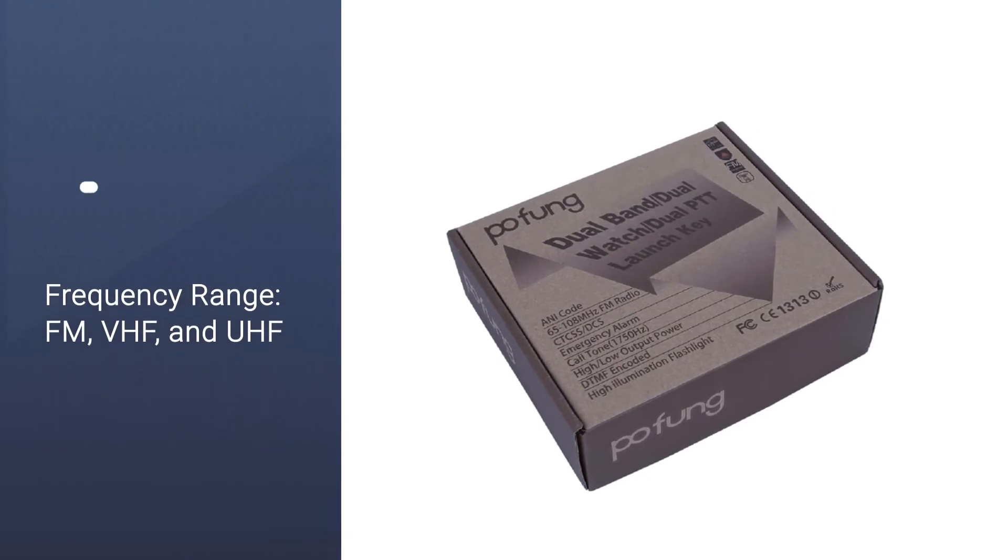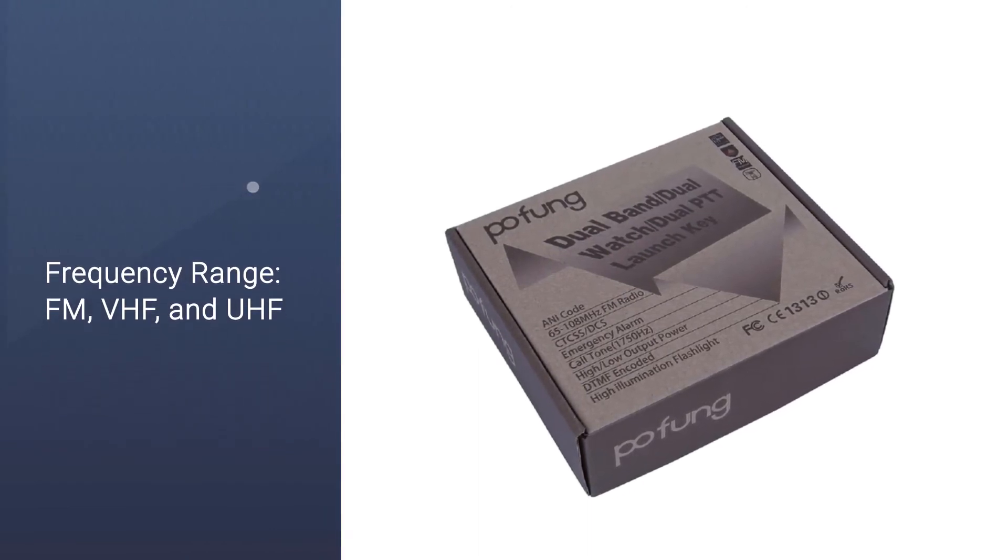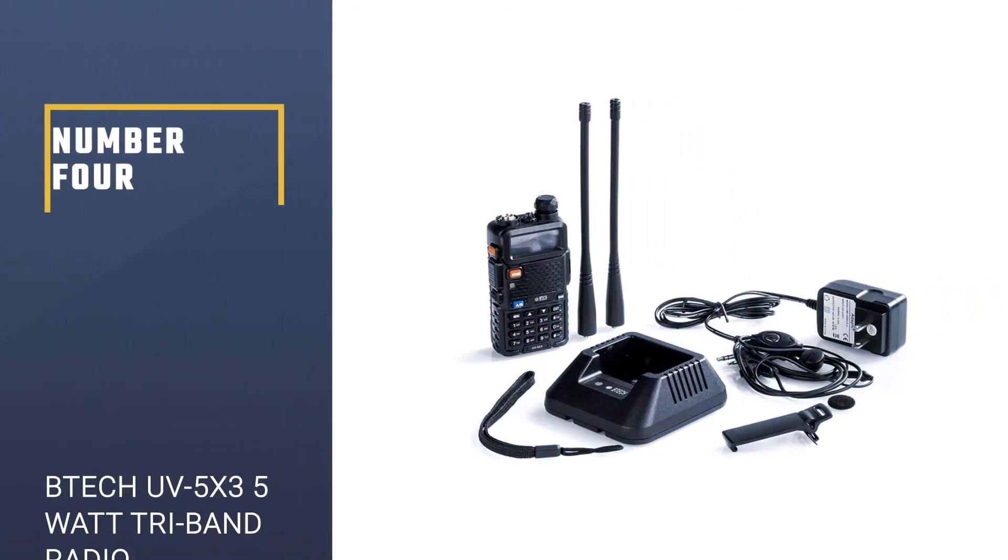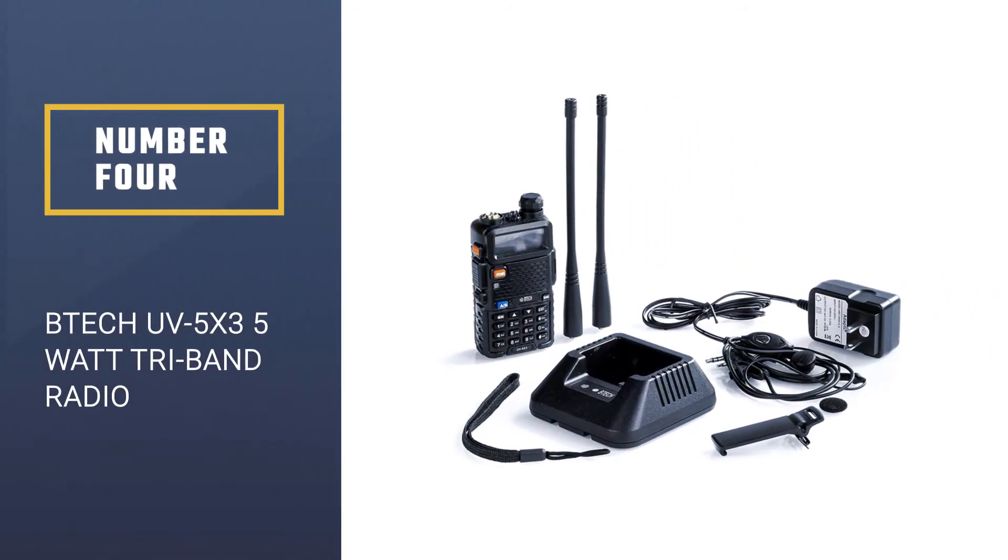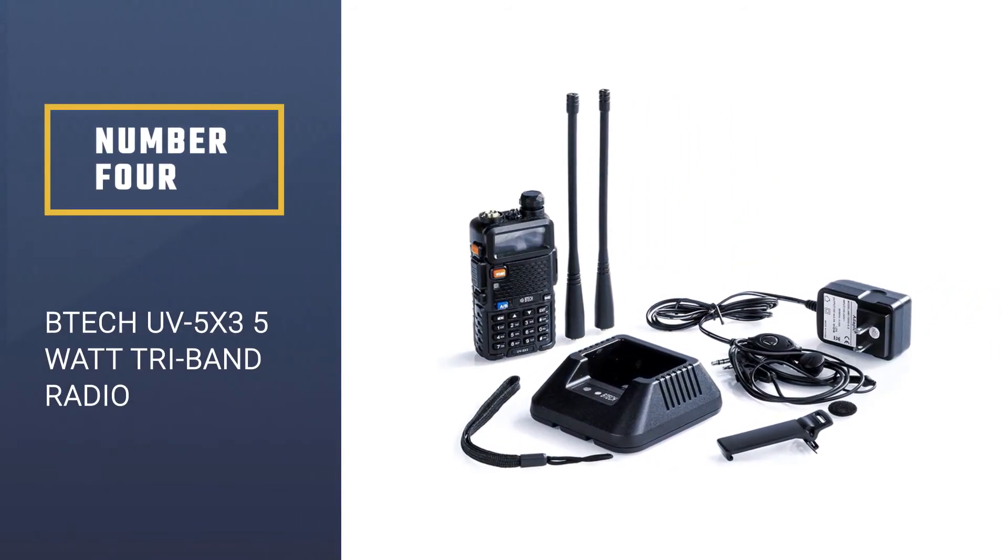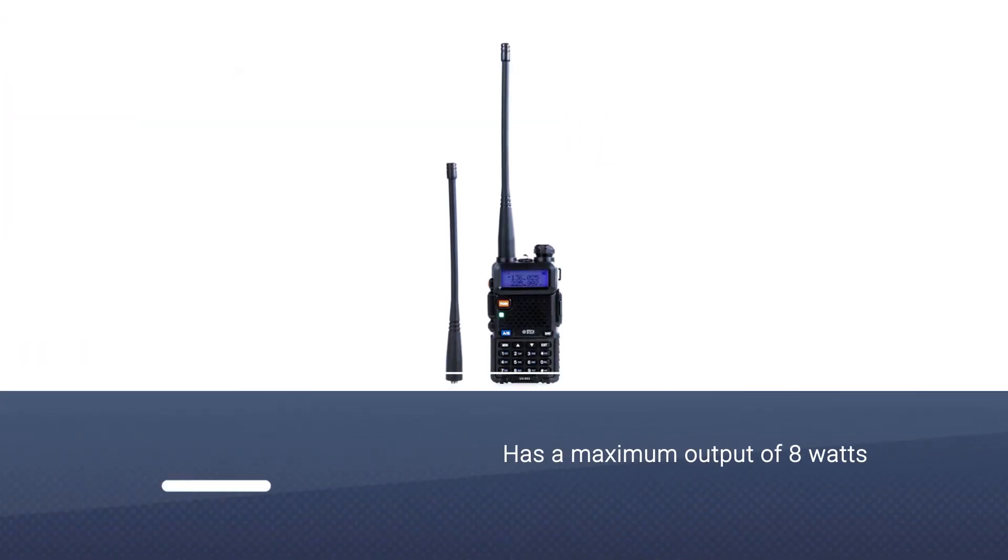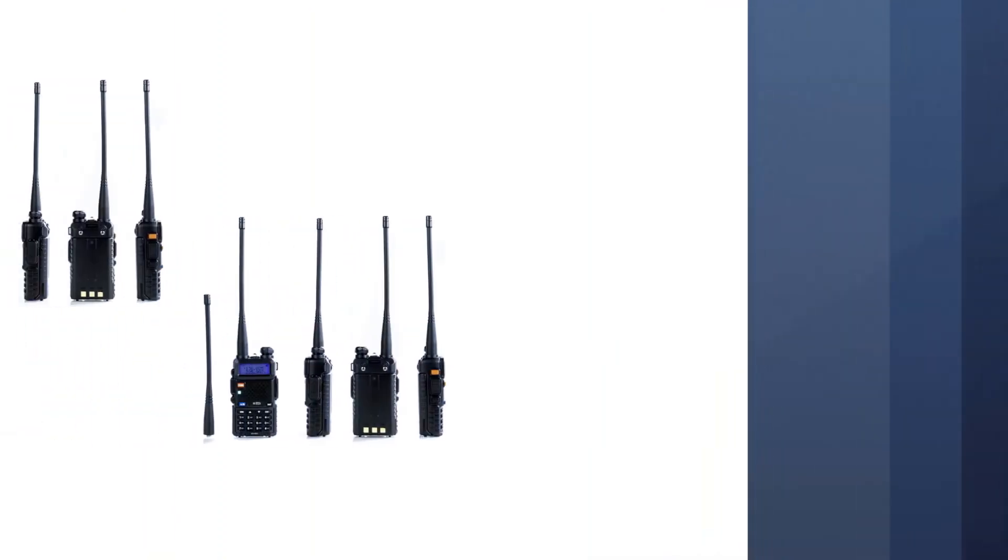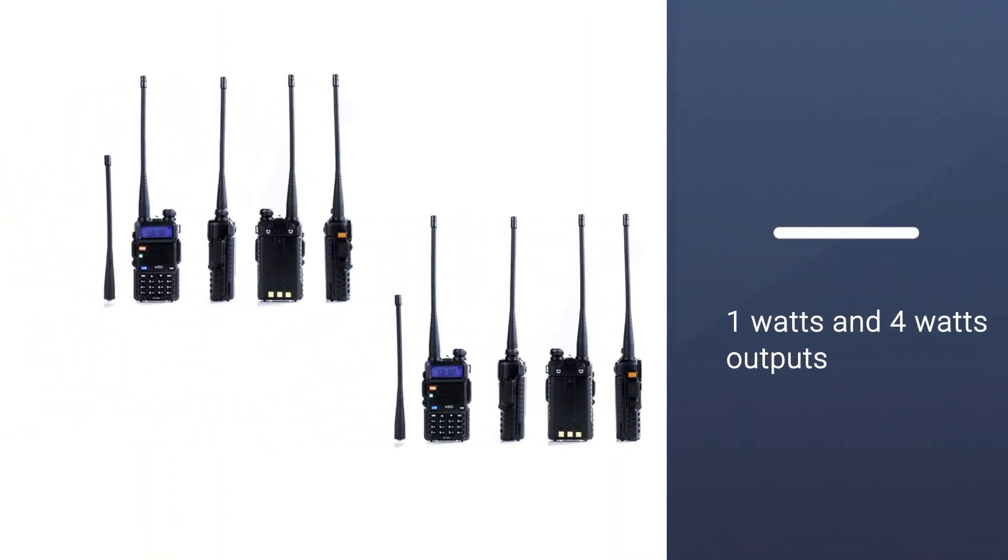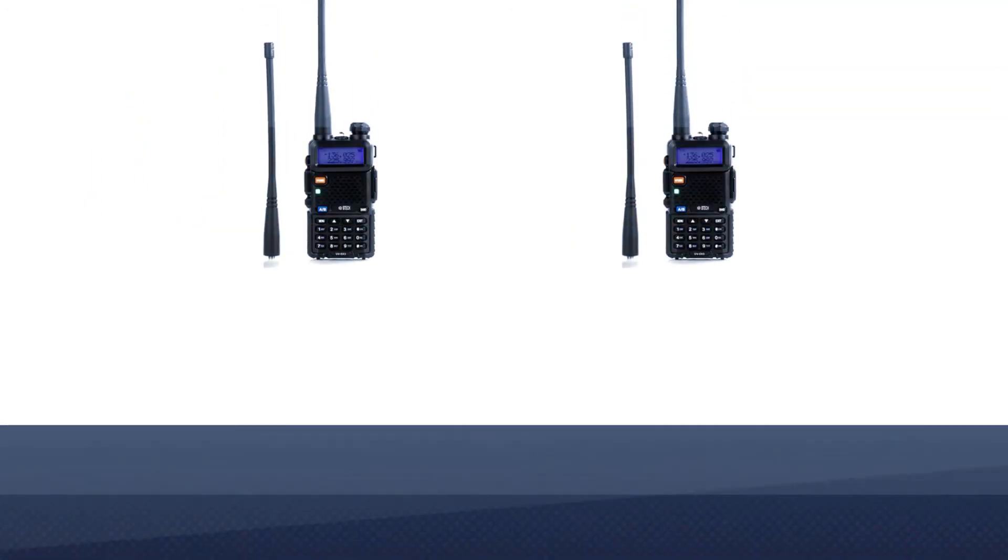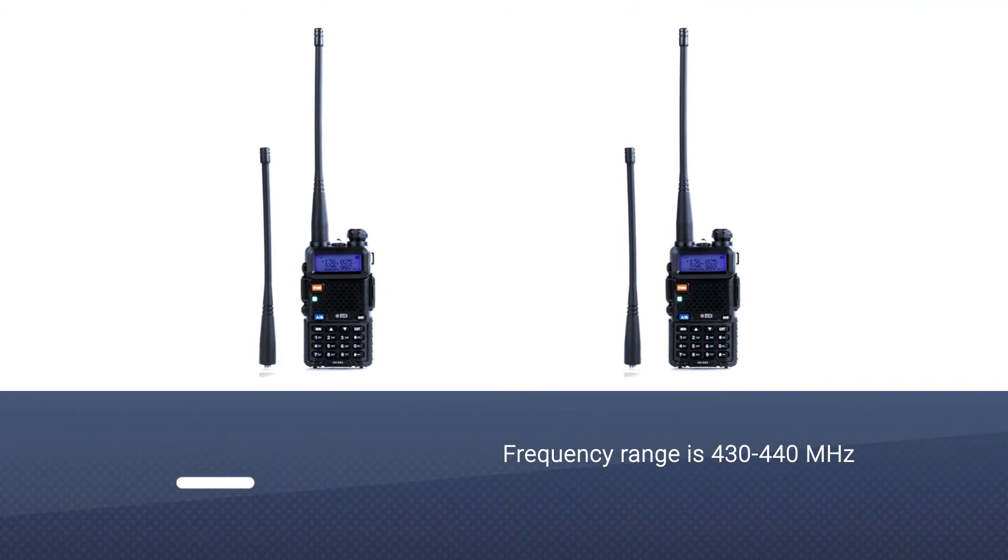Number four: BTECH UV5X3 5-watt tri-band radio. This model has a maximum output of 8 watts. There are two more power settings: low and medium with 1 watt and 4 watt outputs respectively. Depending on your output choice, the transmission power will change.